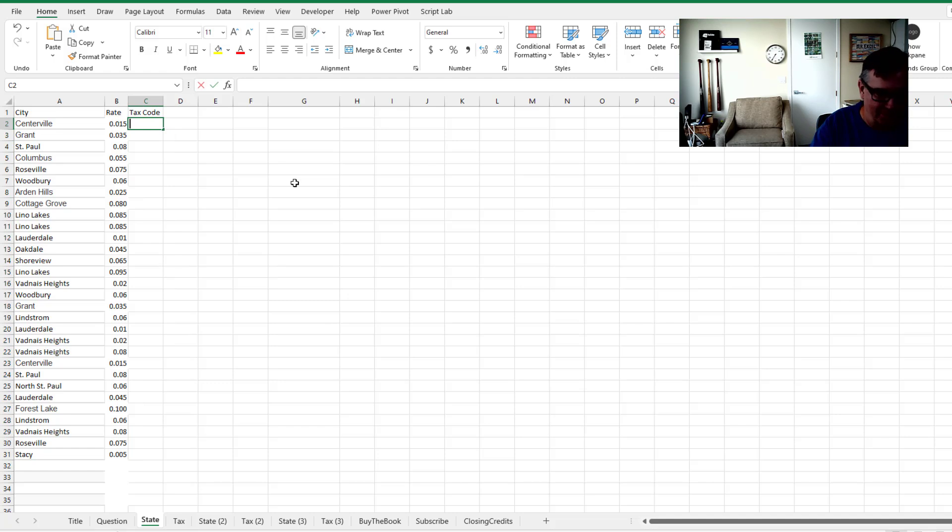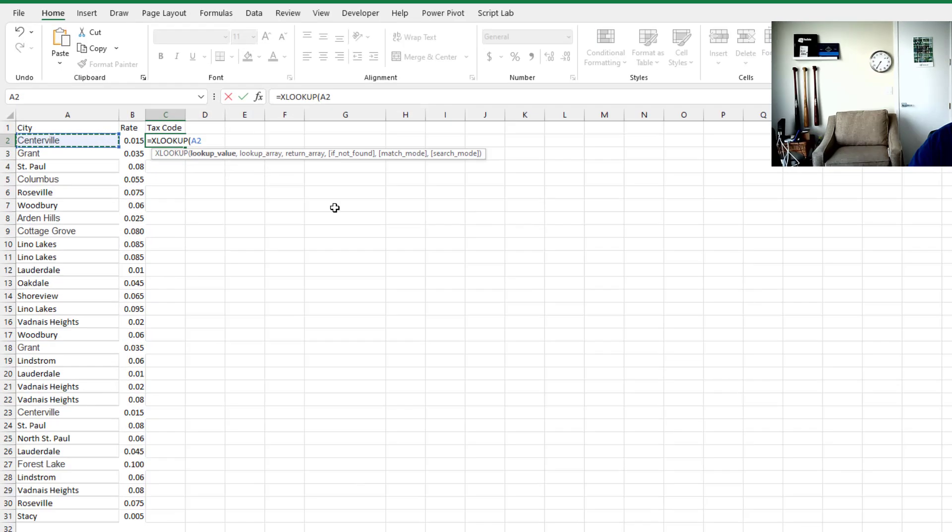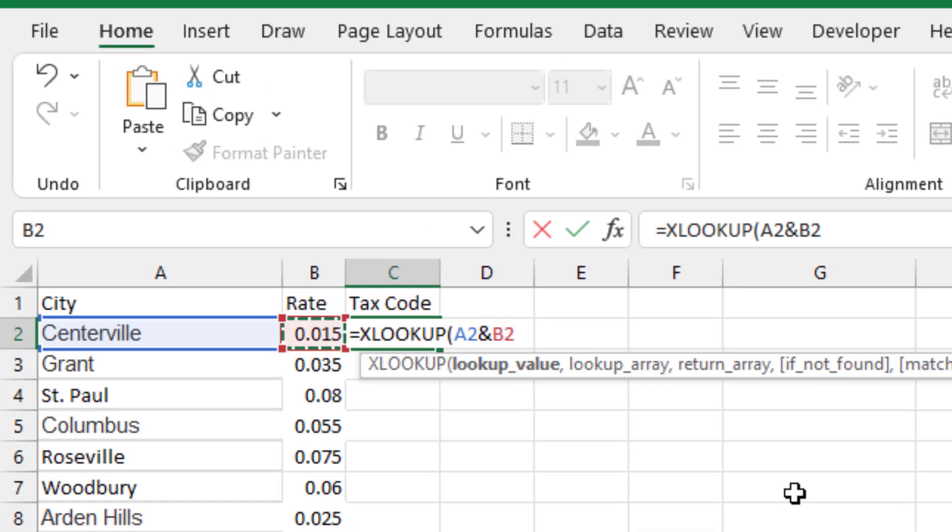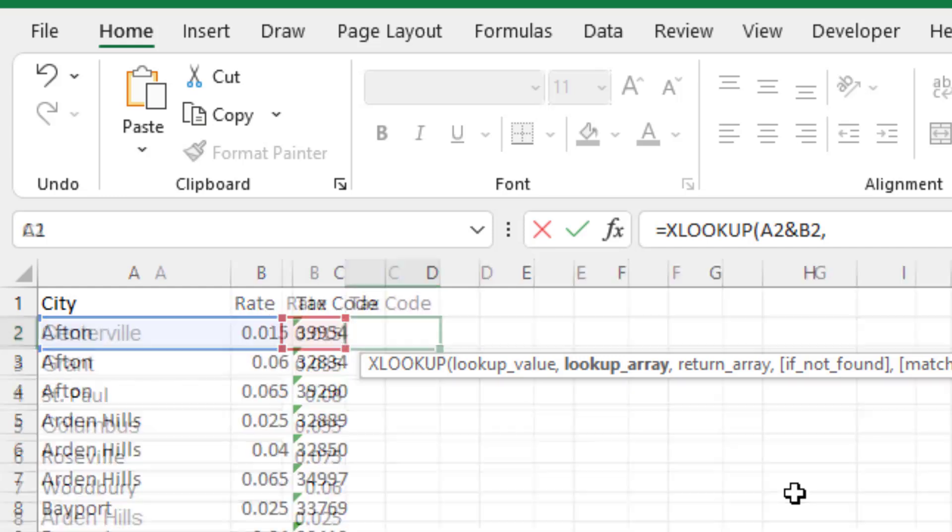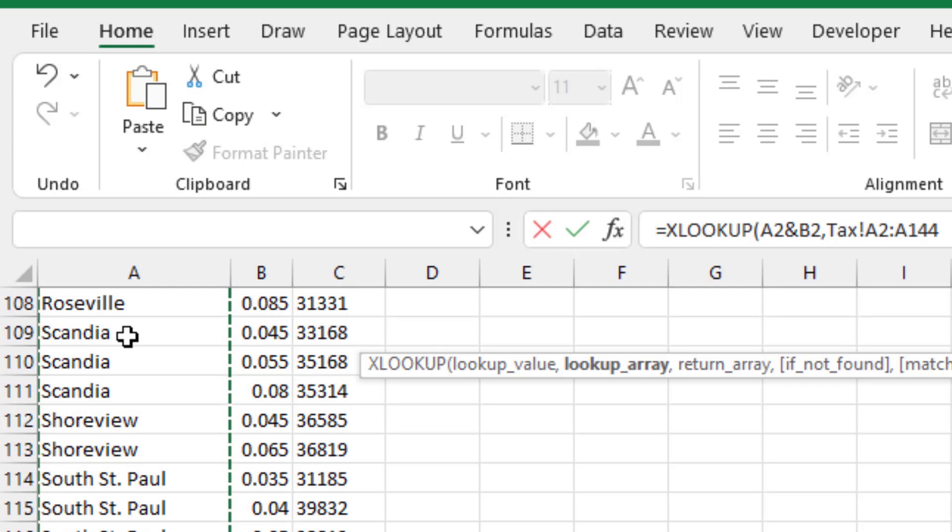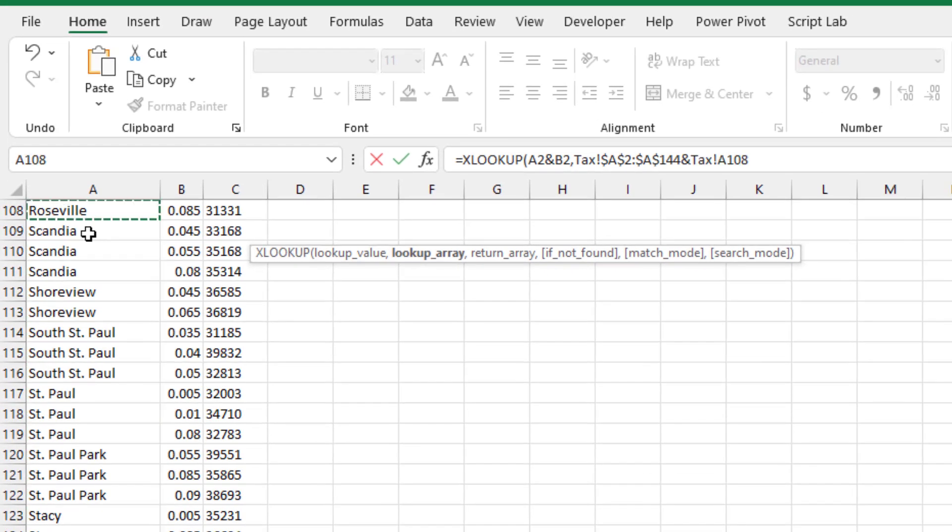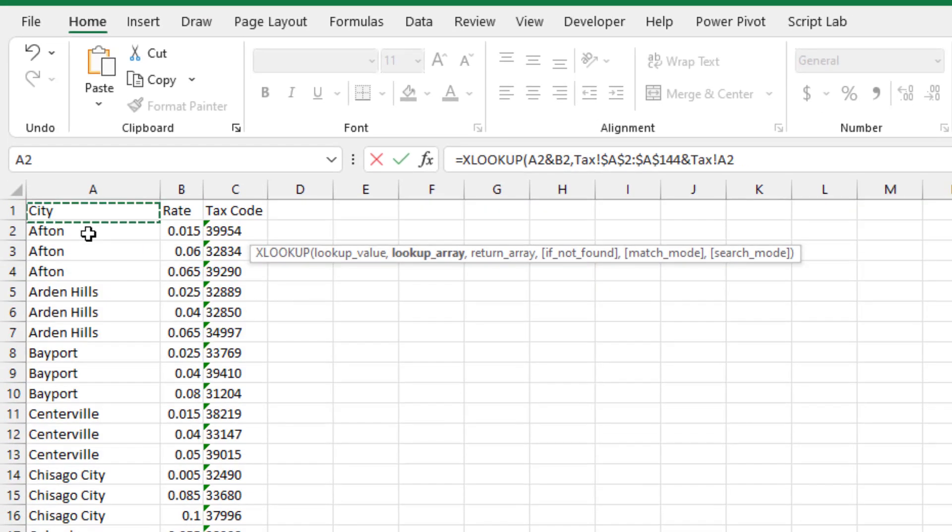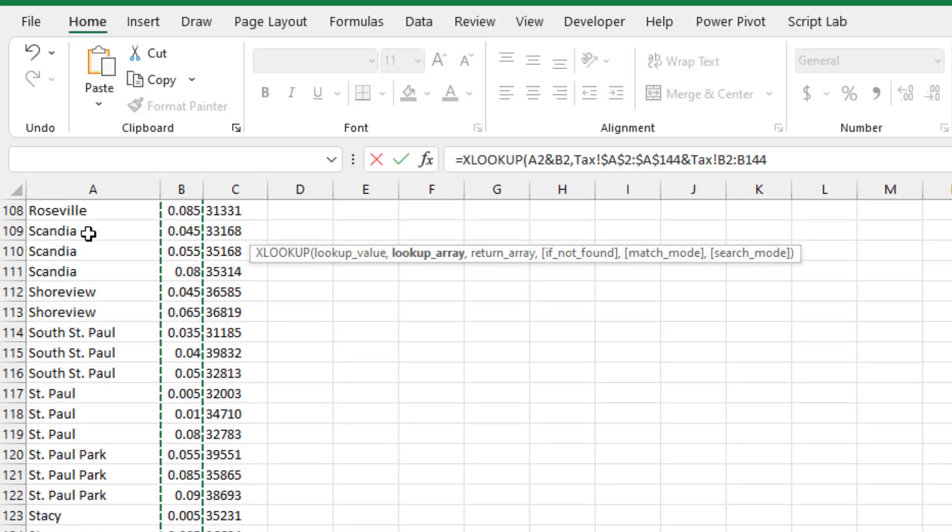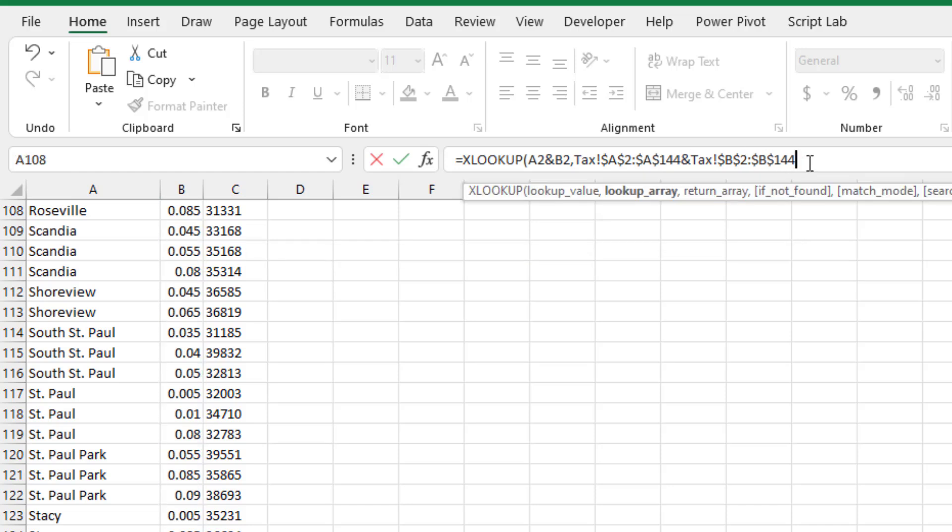So XLOOKUP, we're going to look up the concatenation of A2 ampersand B2. So we're looking up Centerville 0.015 comma. First thing we want to do is where's the lookup array? So after typing the comma, I'm going to press CTRL page down. And we're going to take everything in A2 to A144, that was CTRL, SHIFT, DOWN, ARROW. I'll press the F4 key, ampersand. And then CTRL, SHIFT, DOWN, ARROW from B2. Again, press the F4 key. So our lookup table is going to be everything in A, concatenated with everything in B. And the beautiful thing about XLOOKUP is it can deal with that.